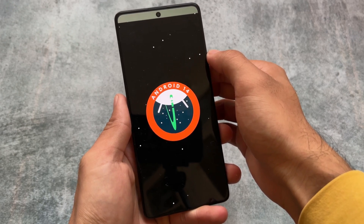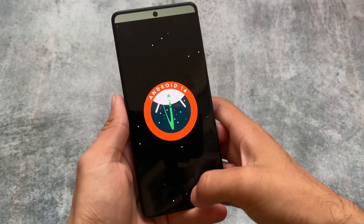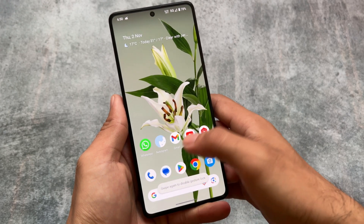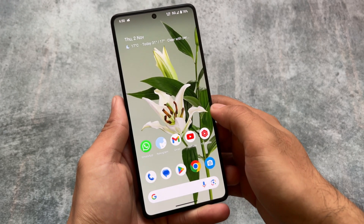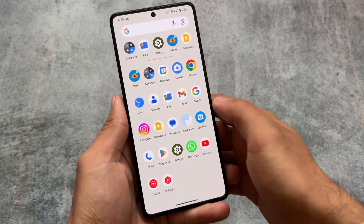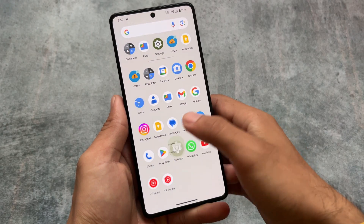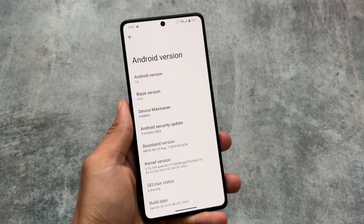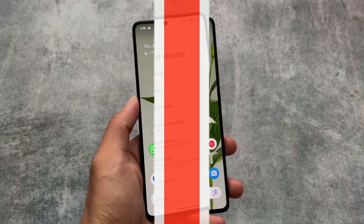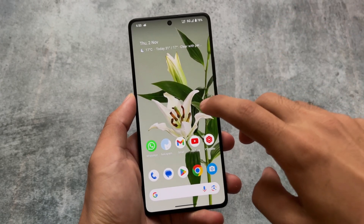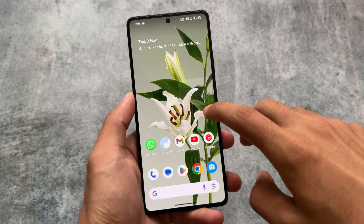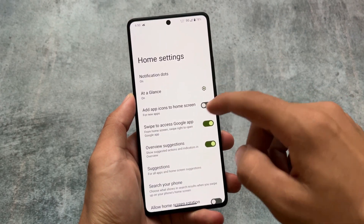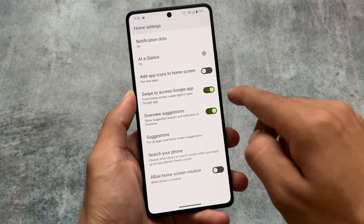This is an alpha version, so you might expect some bugs and it's not that great in terms of customization, but it's just the initial stage. Like with Pixel Experience, it will move to beta stage and then stable stage. If you just want to explore new Android 14 features, you can try it out.